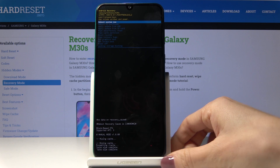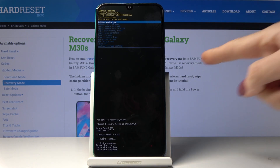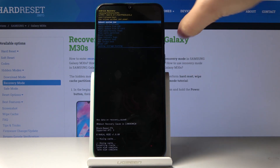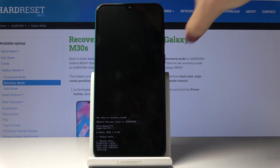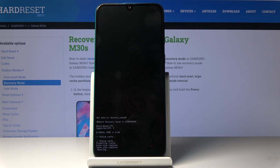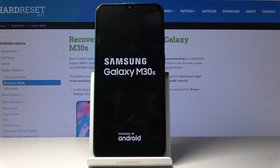That's it — as you can see, wipe cache is complete. Now tap on the power key to select reboot system now, and wait a couple of seconds until you are back in normal mode.